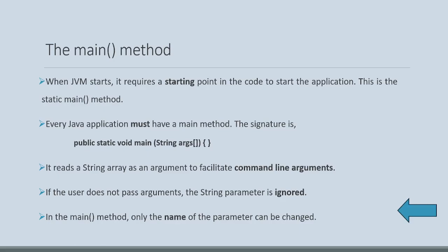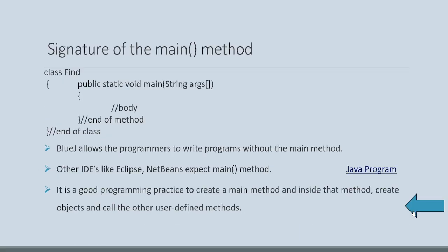Now comes, let's suppose user-defined class is there. All of us are supposed to create use of different classes and the starting method should be public, static, void, main. So class find has a main method, body of the method we create, and end of the method, end of the class.